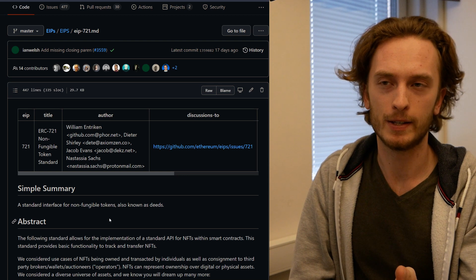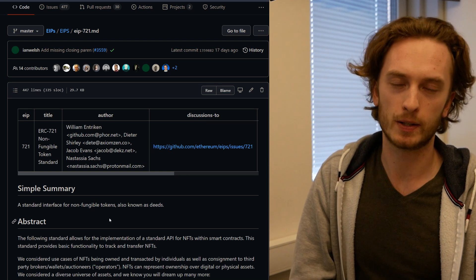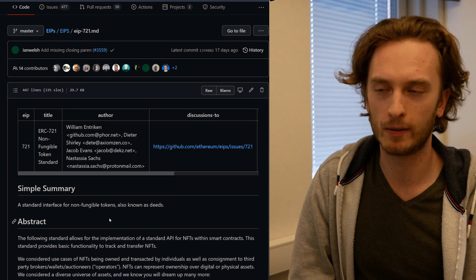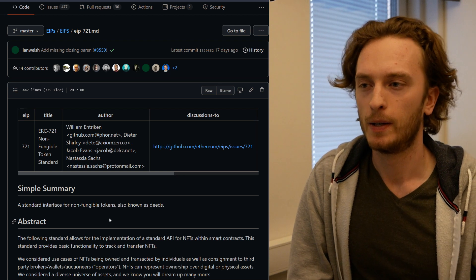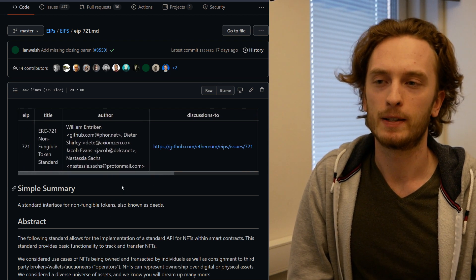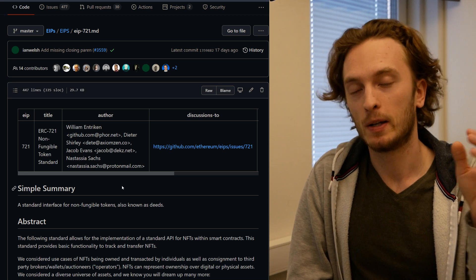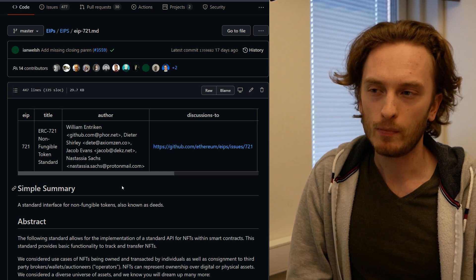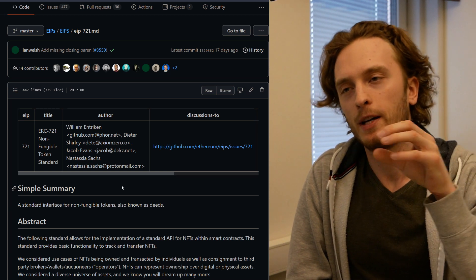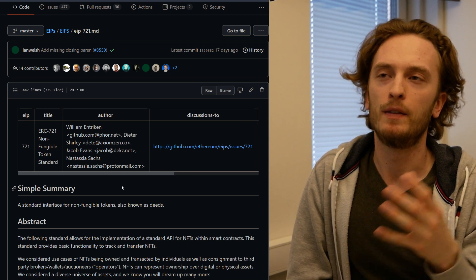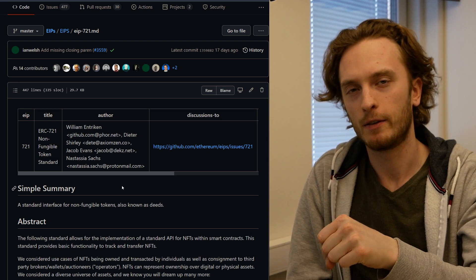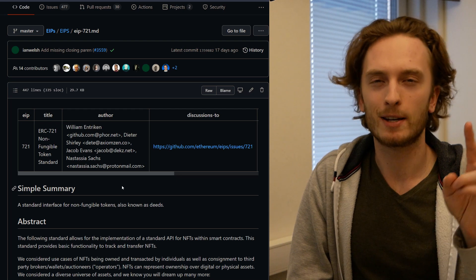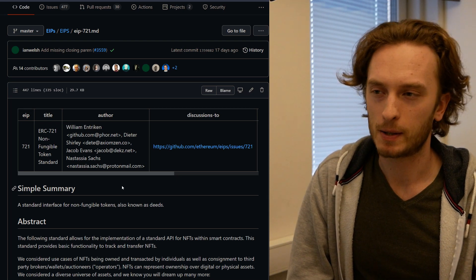The point of an NFT is to record the ownership on-chain — just like your deed for your house doesn't contain the house but proves your ownership of it. People have found these assets to have value and have speculated on them going up in price. Anyone can download the digital image, but that doesn't make them the owner — that's the whole point of NFTs.